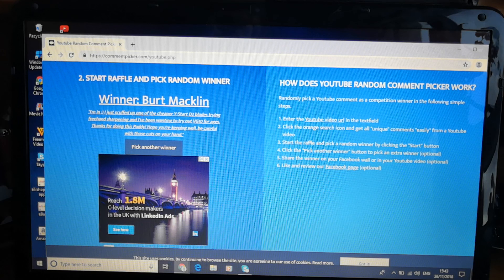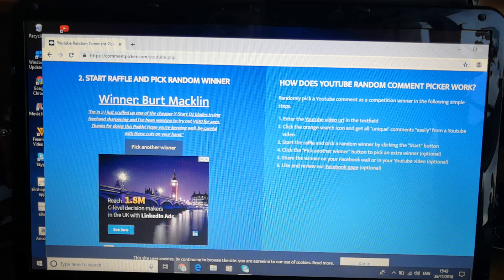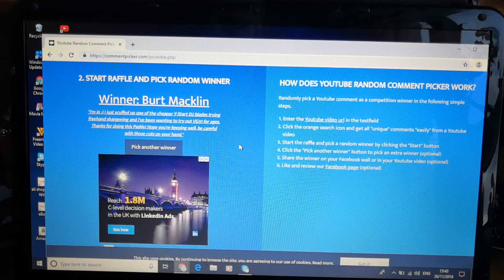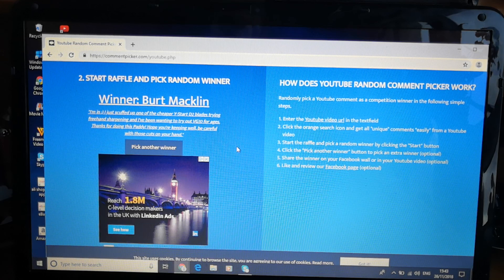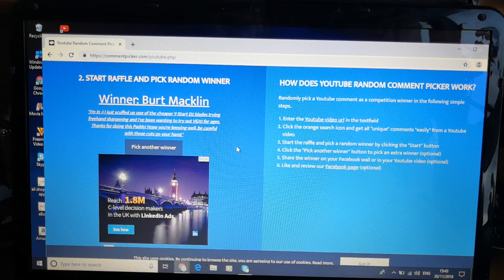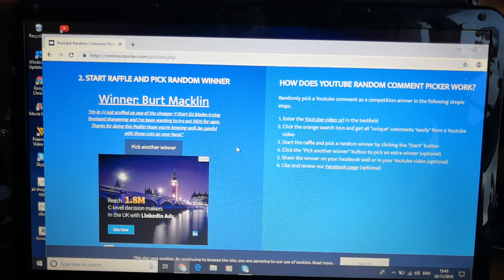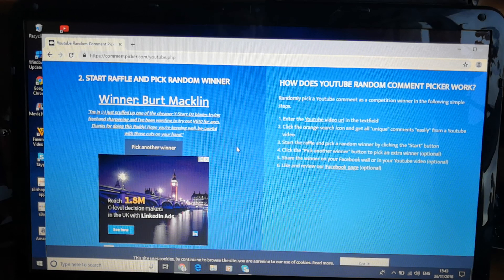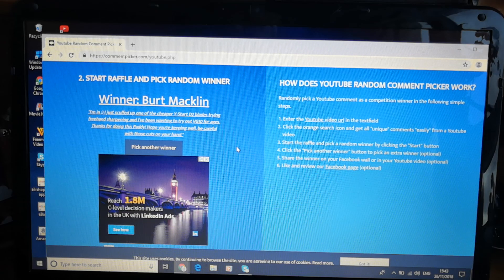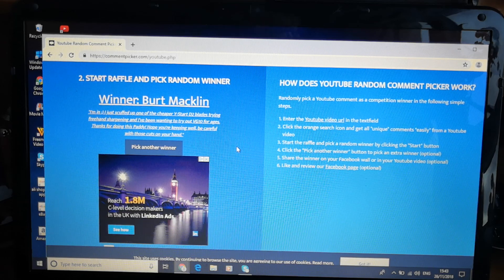I just scuffed up one of the chief of wives to start trying to freehand Charlotte and we wanted to try it. The VG Transmated. Thanks for doing this Paddy. Hope you are keeping well. Be careful of those cuts in your hand. Oh, you watched another one of my videos.